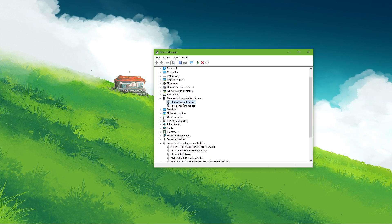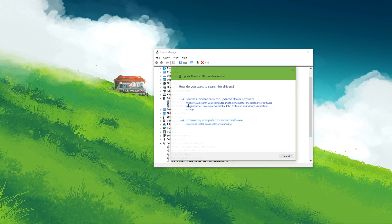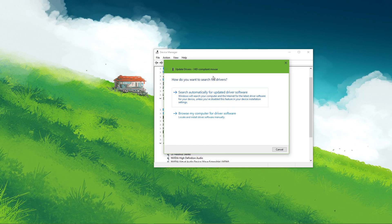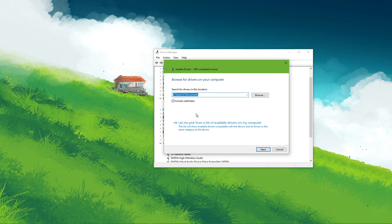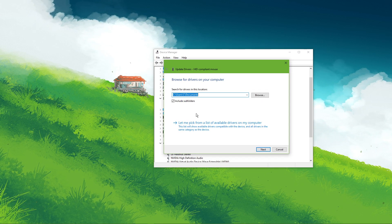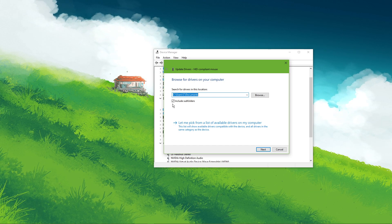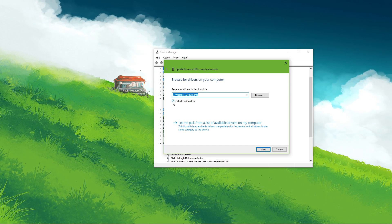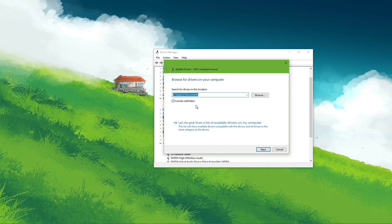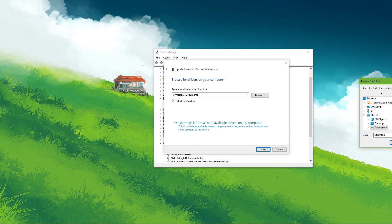Right click the Logitech device we are using, select Update driver and then Browse my computer for driver software. Under Browse for drivers on your computer, check the Include subfolders checkbox and click on Browse.